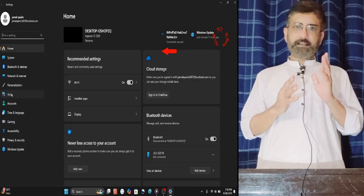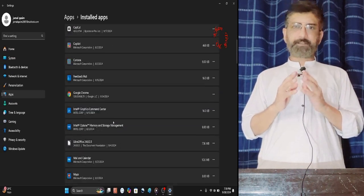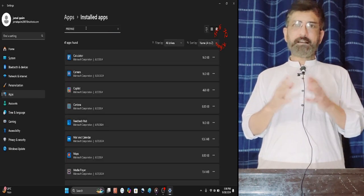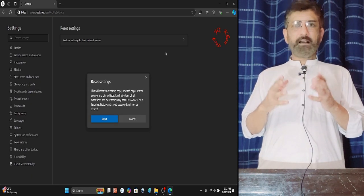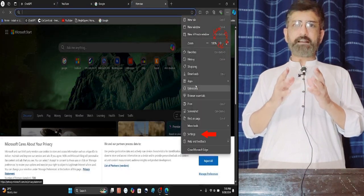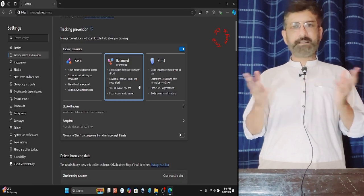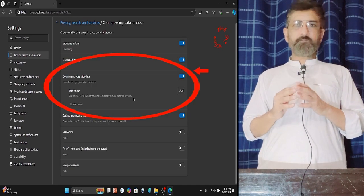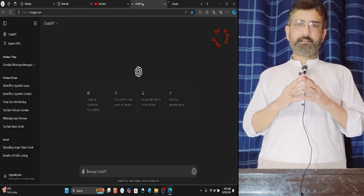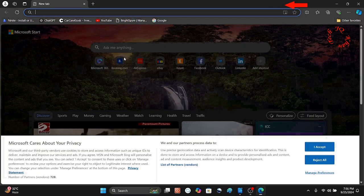Hello viewers. Last time I faced auto sign-out in Microsoft Edge — I signed in all my IDs and saved them. However, as soon as I closed and reopened Microsoft Edge, it was automatically signed out. In this video, I'm going to share three methods for solving this problem.